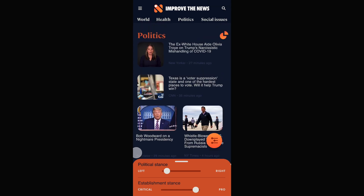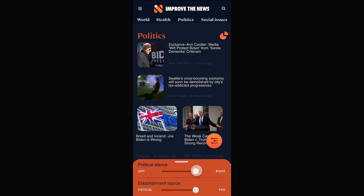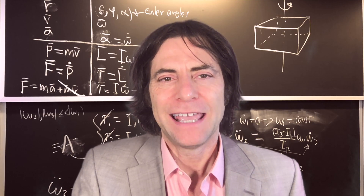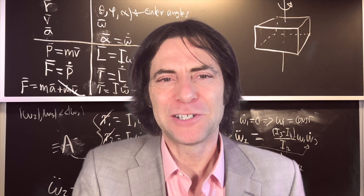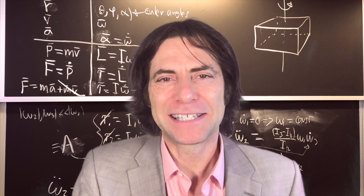Improvedenews.org is a free news aggregator that lets you make up your own mind by reading a range of perspectives. I'm Max Tegmark, an MIT professor working on machine learning and physics.